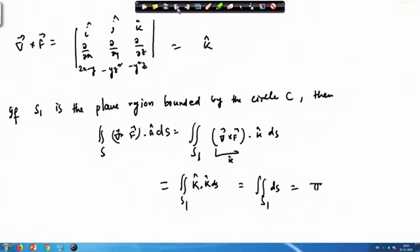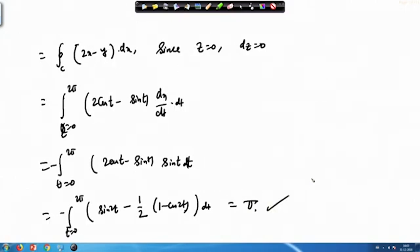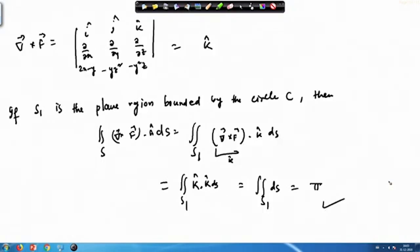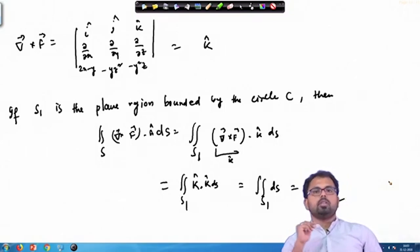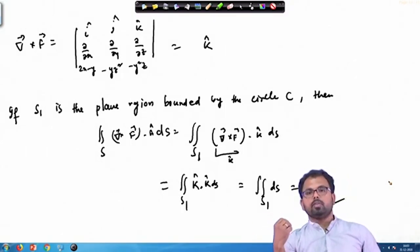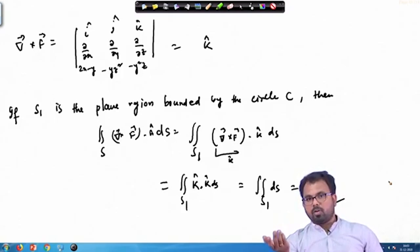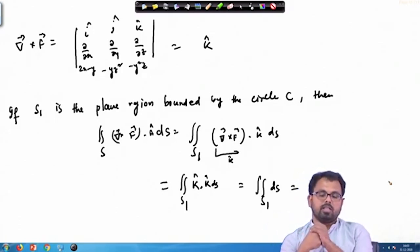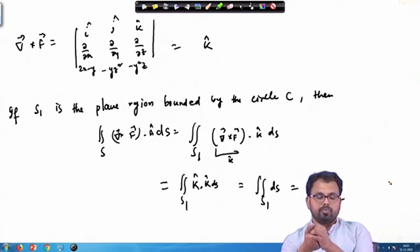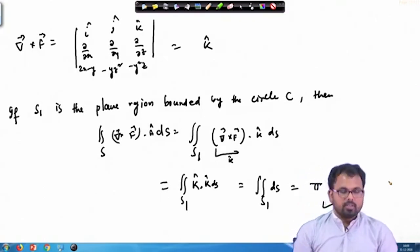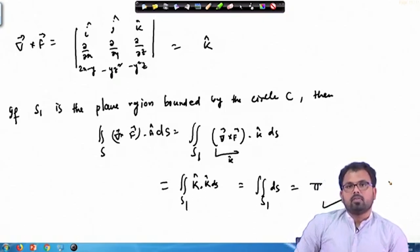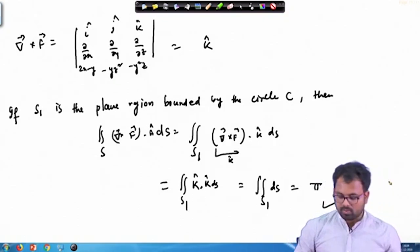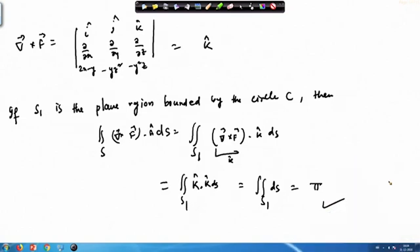Our left-hand side was π and our right-hand side is also π. Therefore, since both sides are equal, by Stokes theorem the given problem satisfies Stokes theorem, meaning the surface integral and the line integral both hold true.